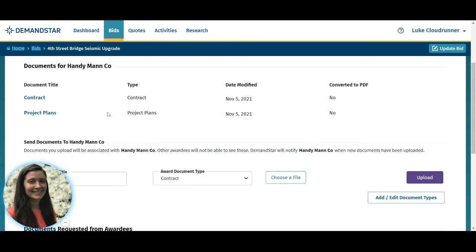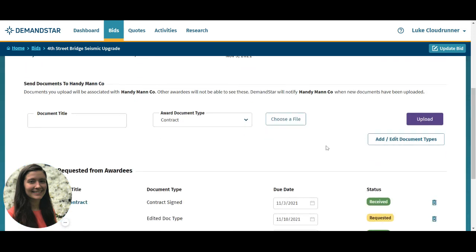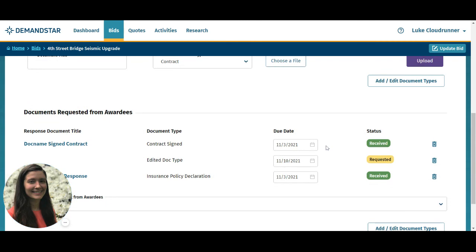If you'd like to send new documents, you can do that here. You can also see what documents you've requested from that awardee and the status of that request. The status starts as requested, and once the awardee uploads a document, that status changes to received. Once a supplier has uploaded the document, you'll be able to click on the document title to download it.